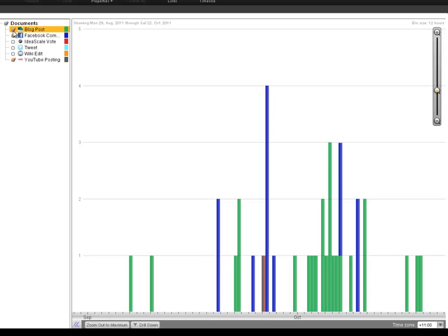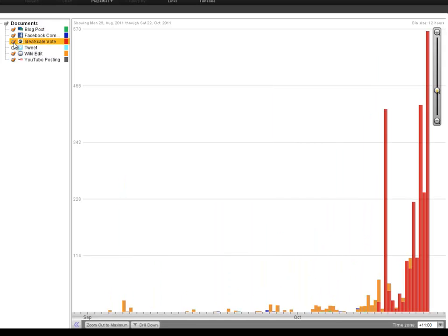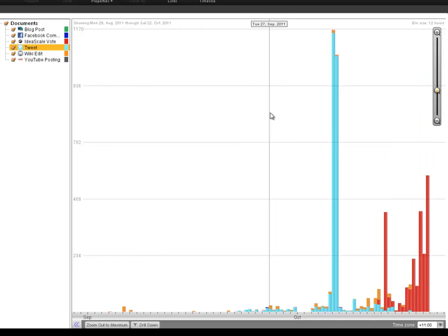a larger number of blog comments and wiki edits, and a peak of IdeaScale votes towards the end of the consultation period once ideas have come to fruition. The largest peak on the graph represents more than 2,000 tweets that were registered during the live event on October 6th.